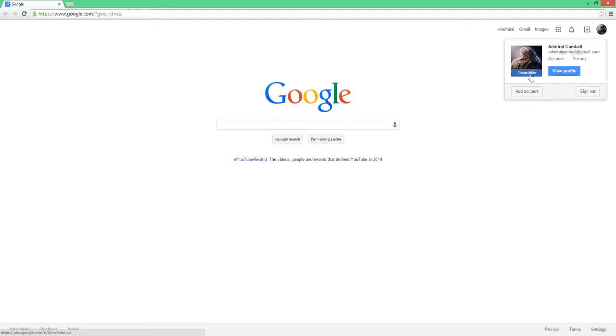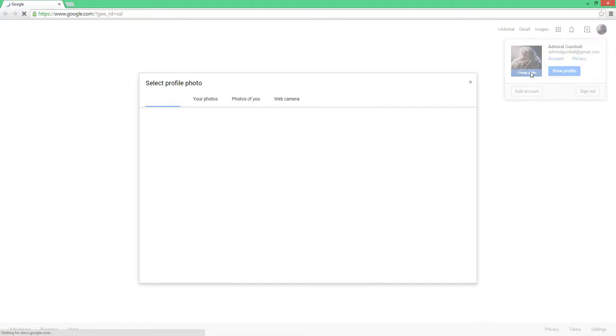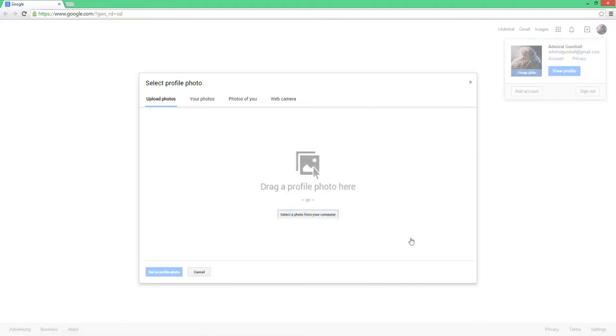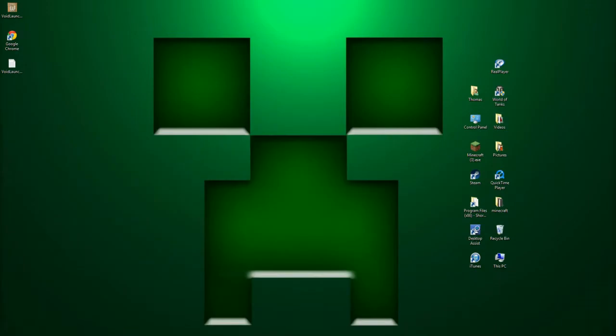I'll show you how to change the photo. So you want to go to change photo, okay, and then from here we can either do one of two things. Dang it, hold on.